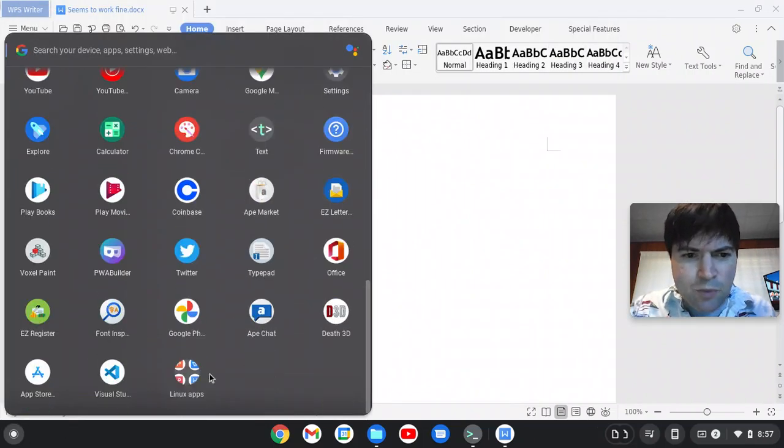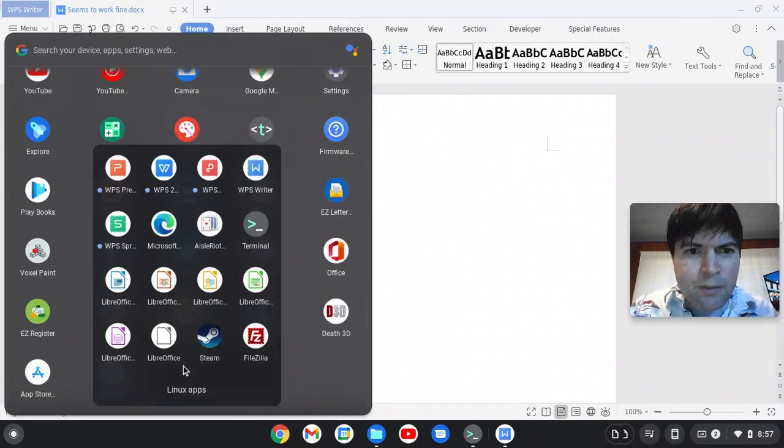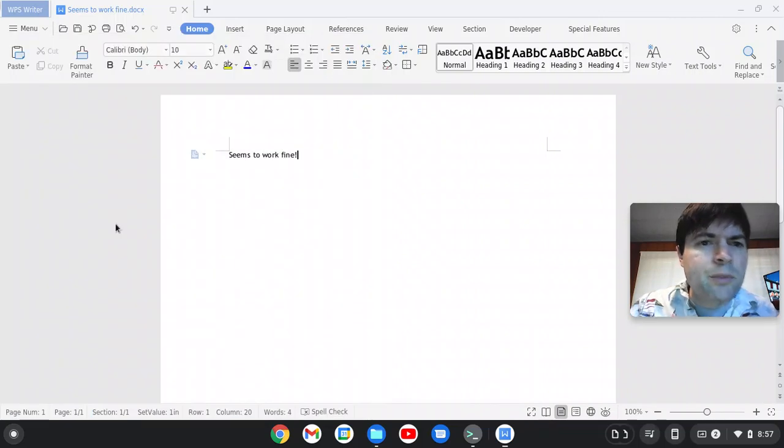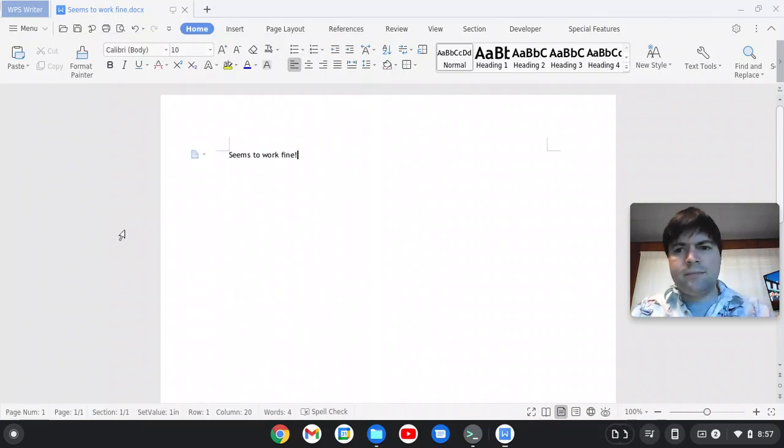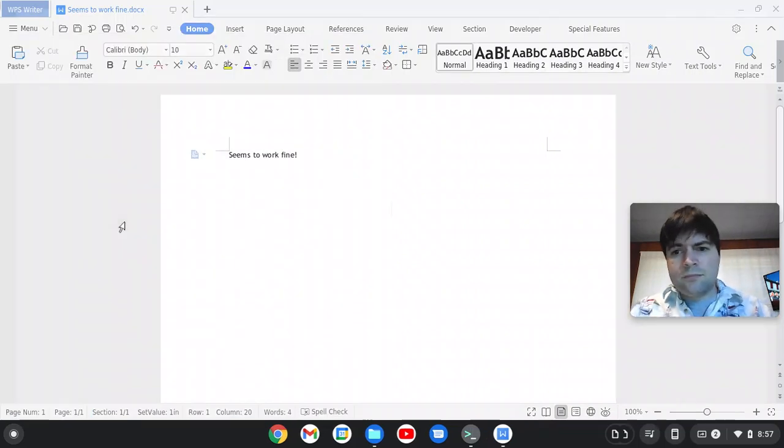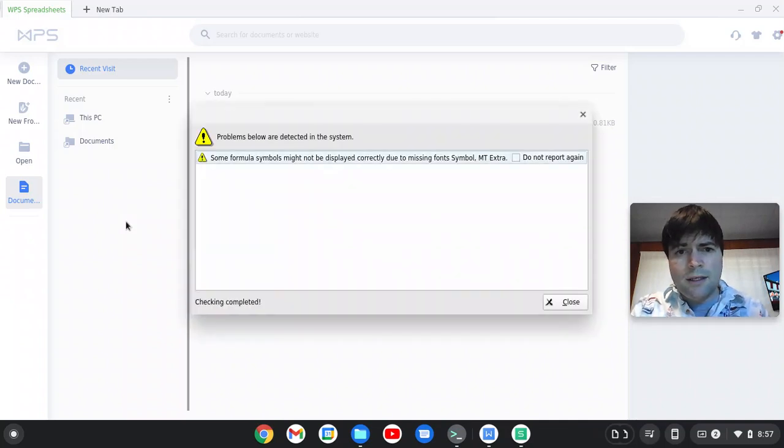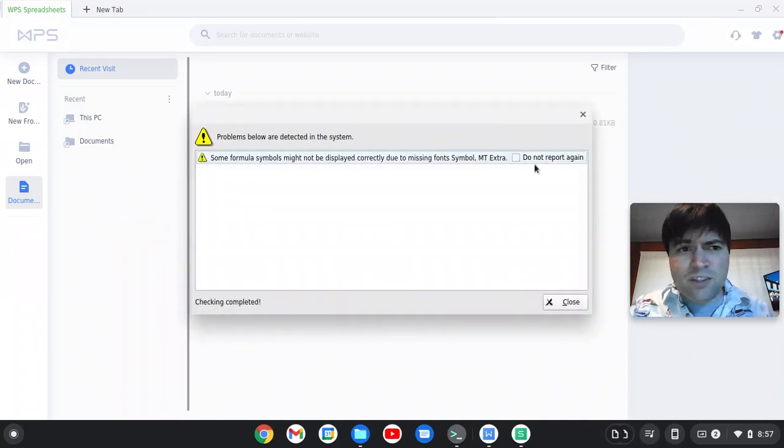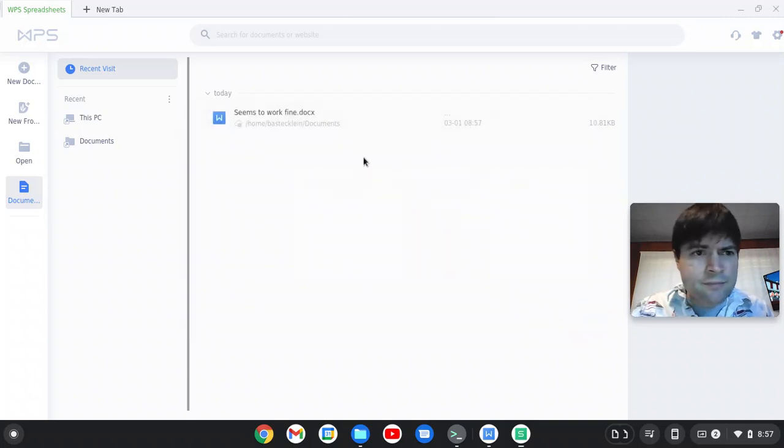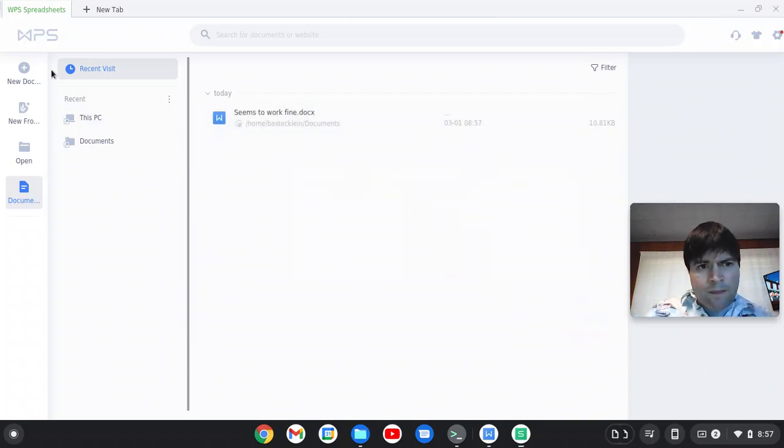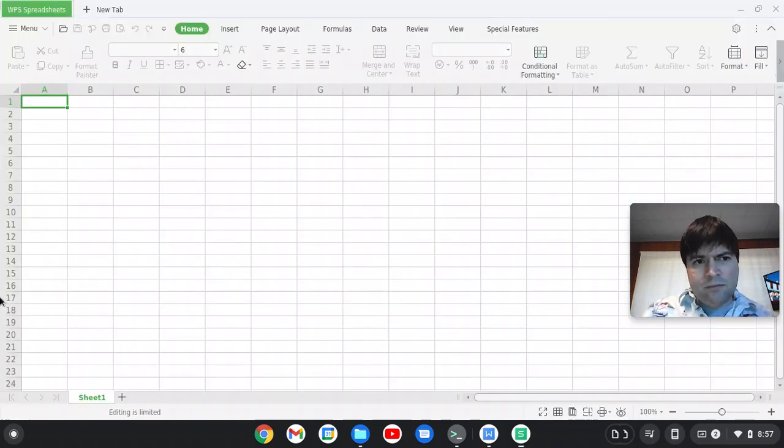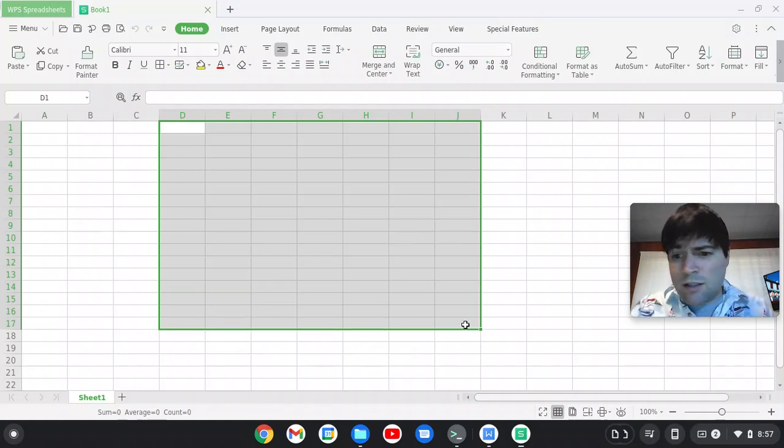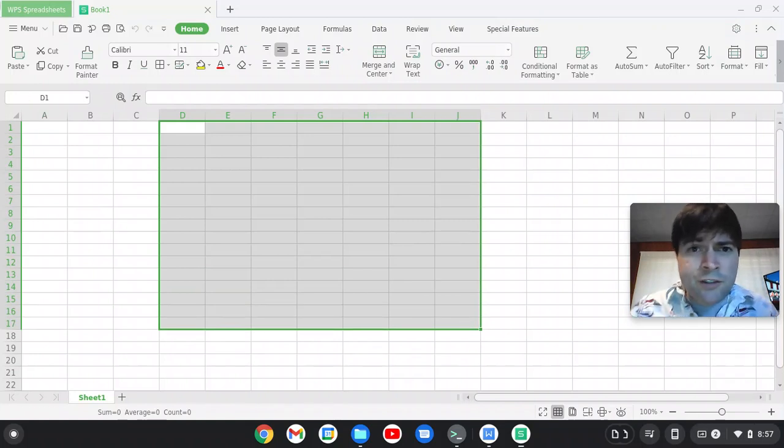Let's just try their spreadsheet app, if they have one. Yeah, WPS Spreadsheet. Same symbol, font missing. I'm just going to say don't report again. Let's make a new document. Look at this. Well, this is a pretty nice little Office suite.